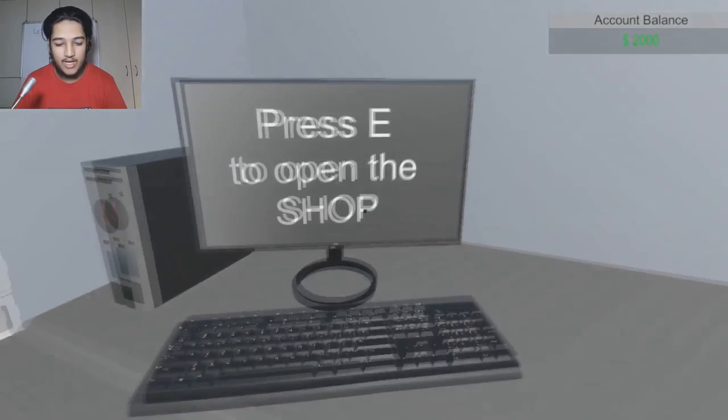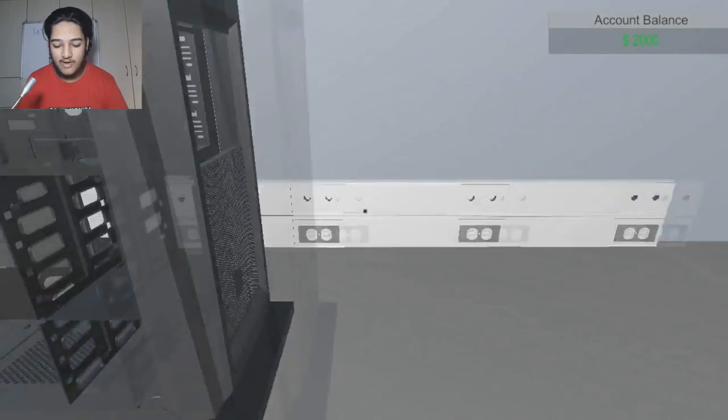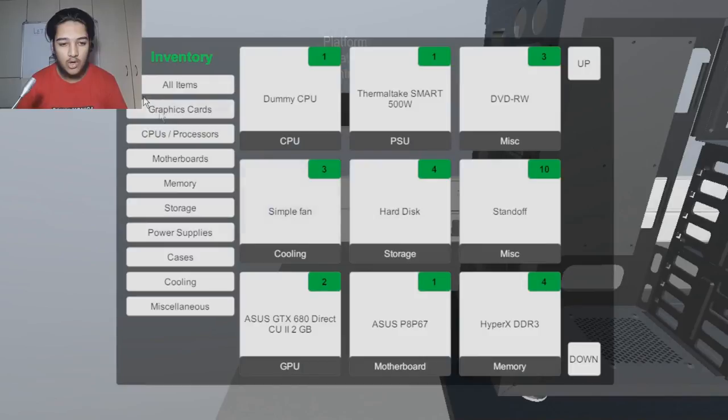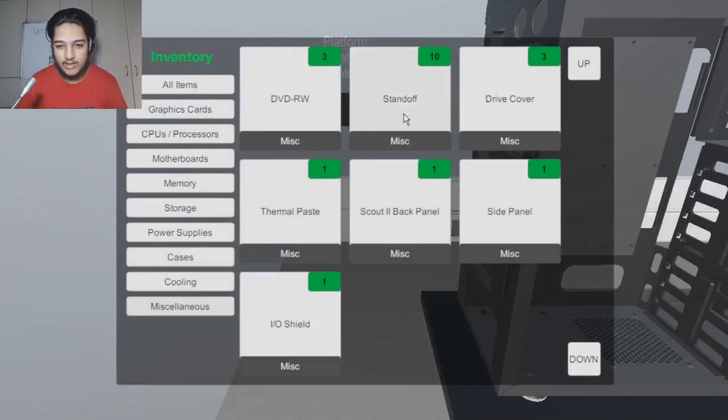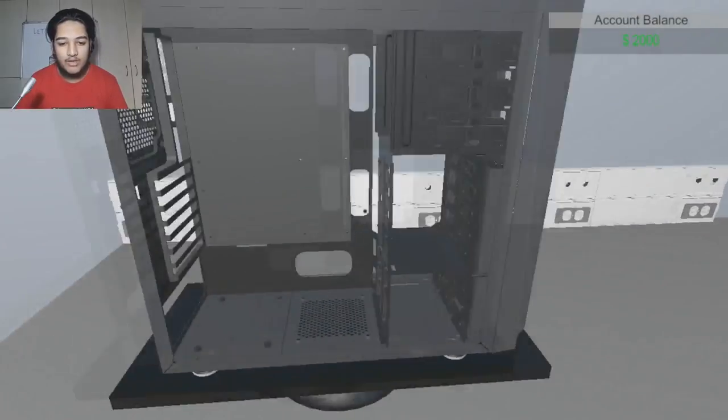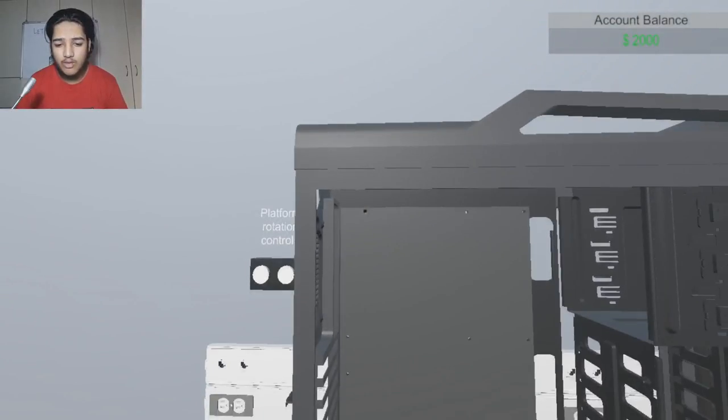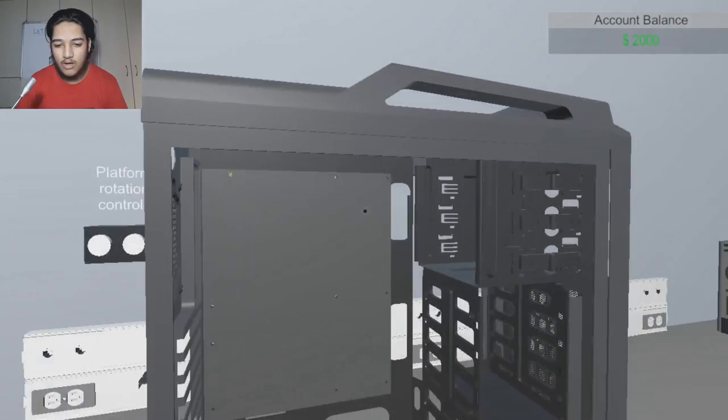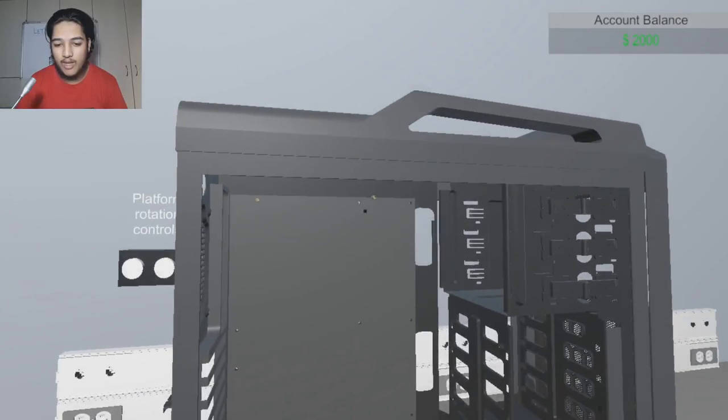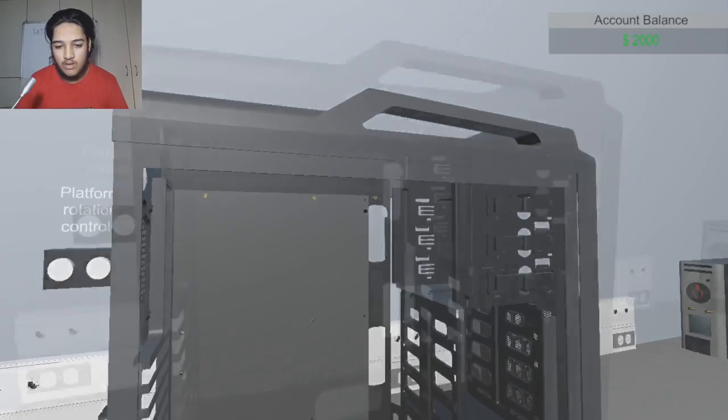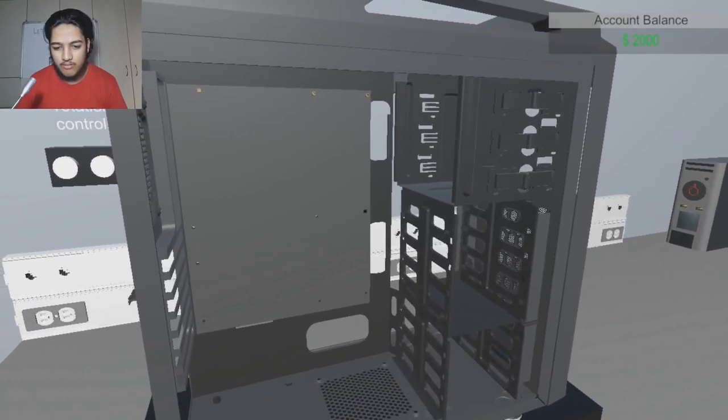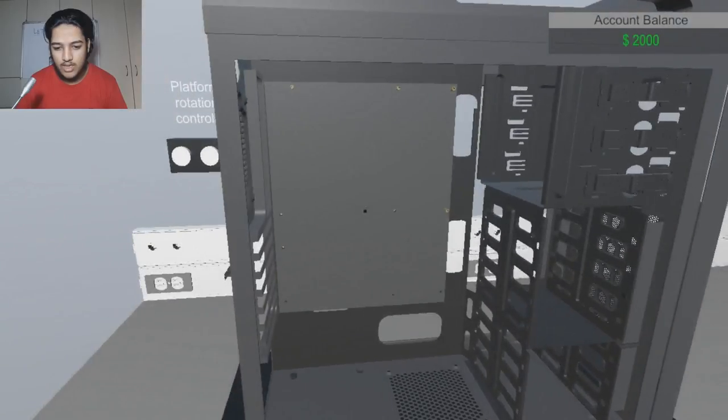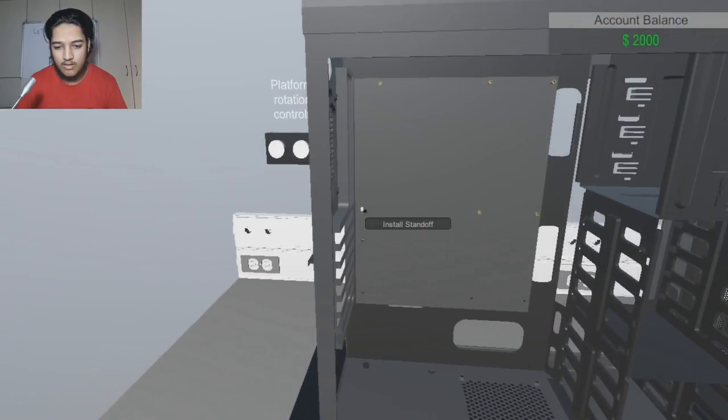You can buy items over here, but I'm not going to do that because if I press I, I have this whole array of items over here. I guess we can go add some standoffs. Now standoffs are the things that your motherboard rests on. And depending on your motherboard, then you know how many you need to put in. But since I don't know what motherboard it is, I'm just going to put all of them. And this is going to take a while.